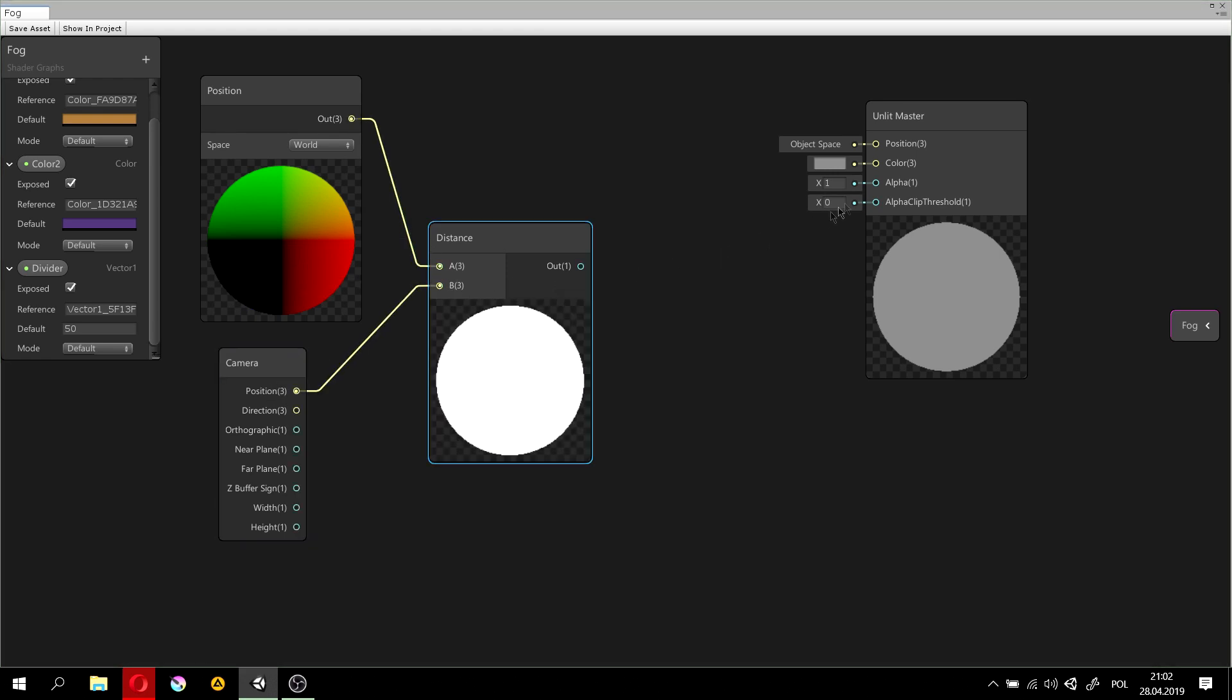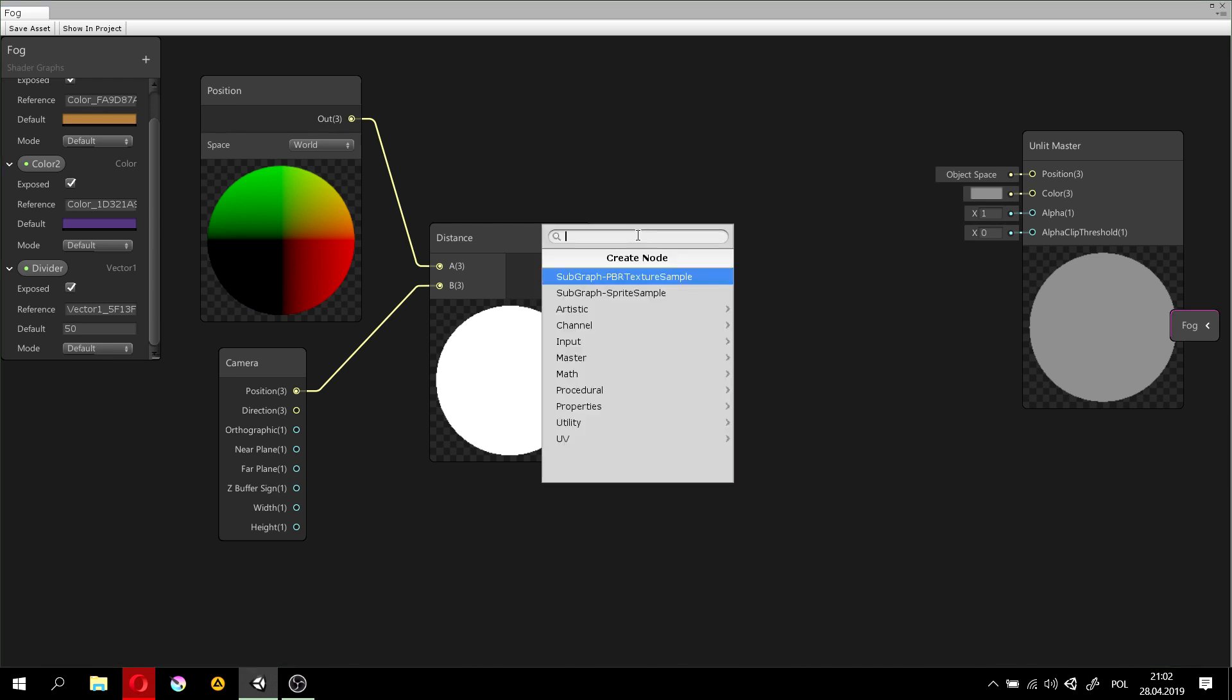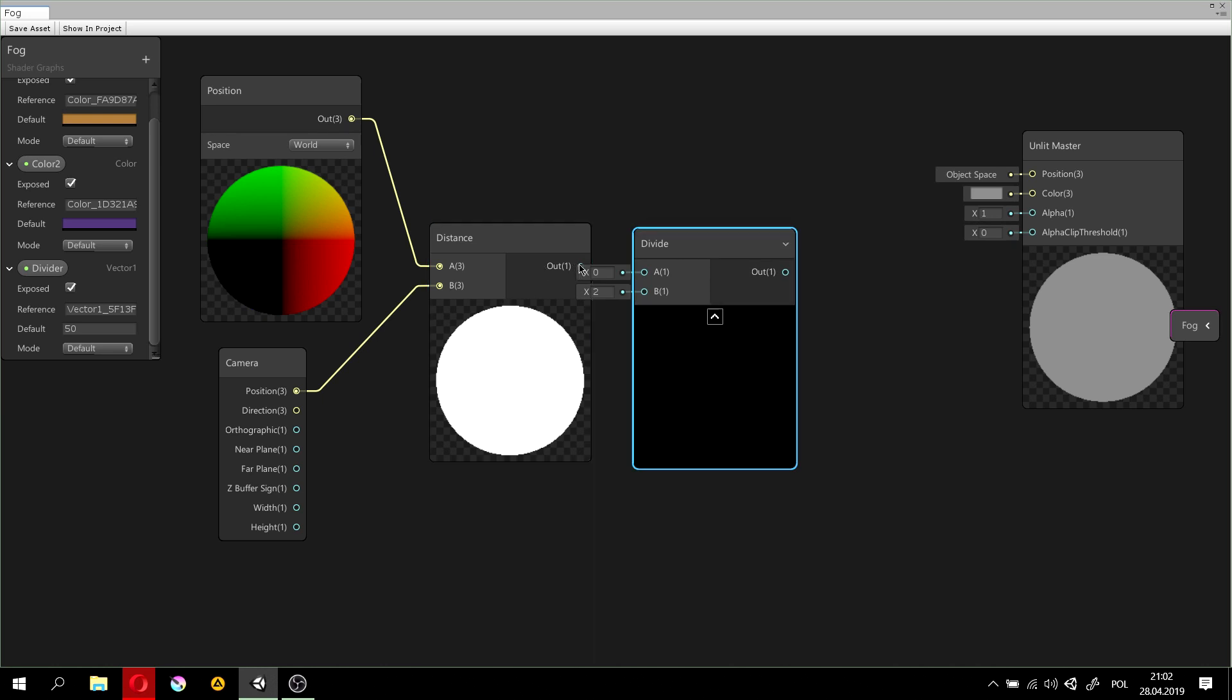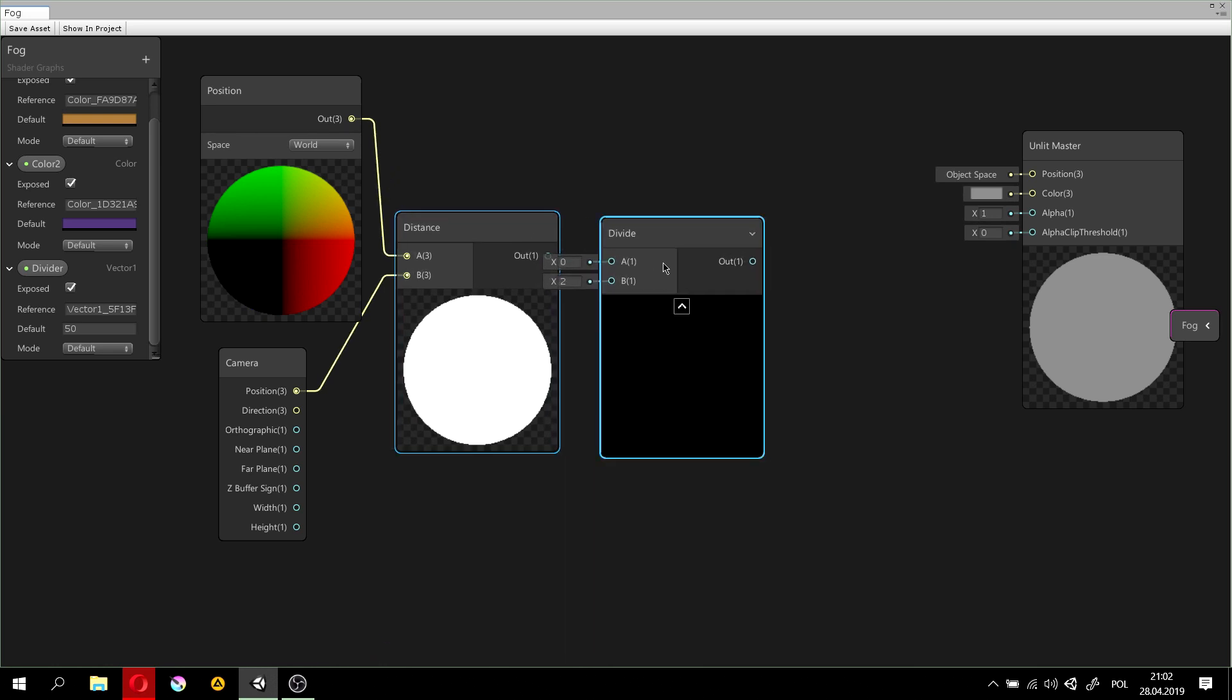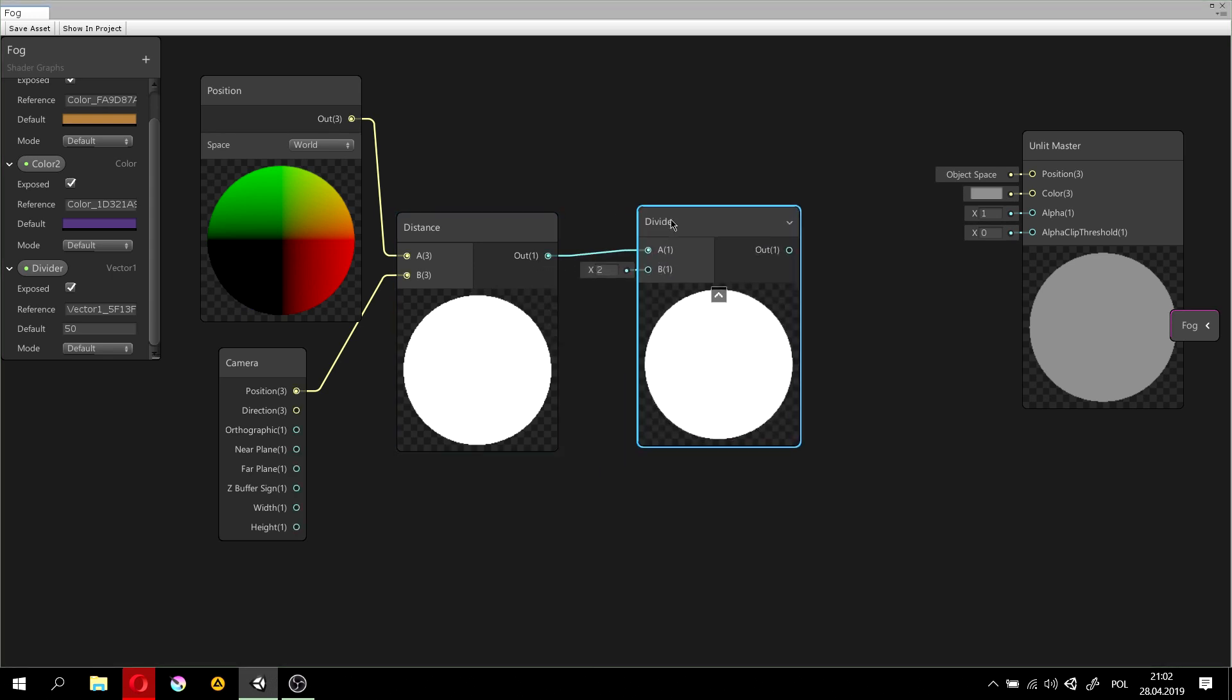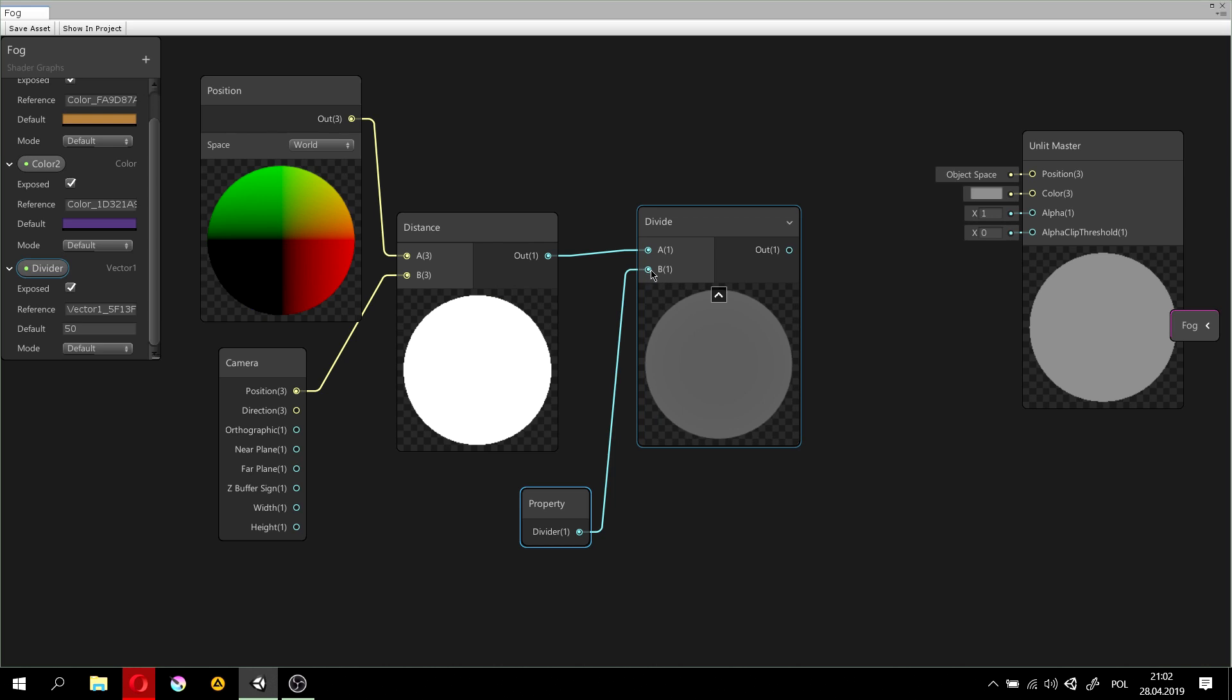So now, when we know the distance, we will divide it. So, divide node. Get this, put it here. And now, divide it by what? Of course, by the divider I've set earlier.